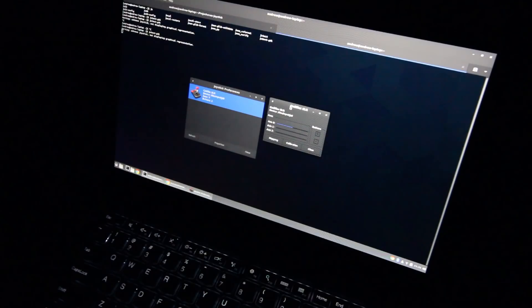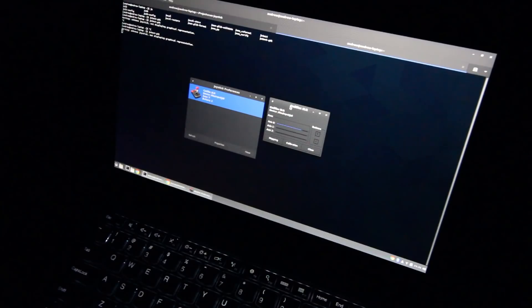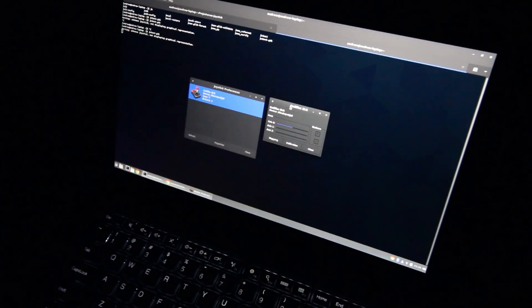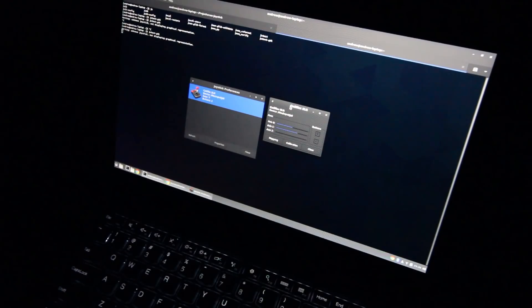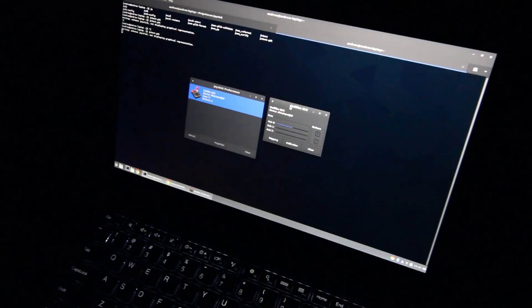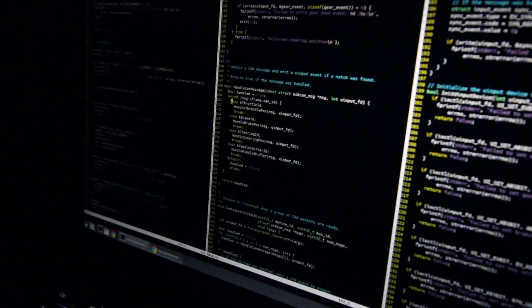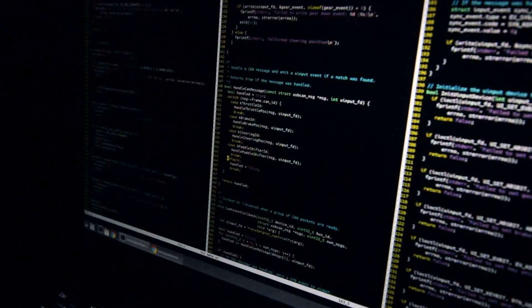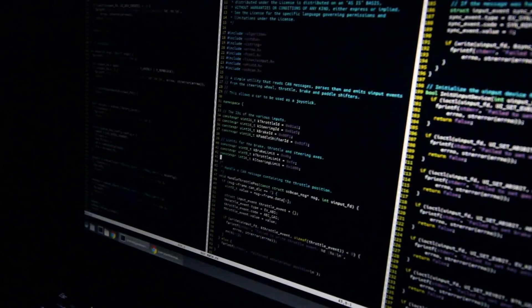I wrote software to read the state of the vehicle controls and forward them to applications like any other joystick via uInput. I started out with the throttle input because it is well documented in various Chevy Volt online communities. Then I added steering, brake, and paddle shifters. I reverse engineered the paddle shifter messages by capturing all data on the CAN bus and searching for single bit changes in the data that correlate to the button state. It took me about 30 minutes through process of elimination to figure it out.